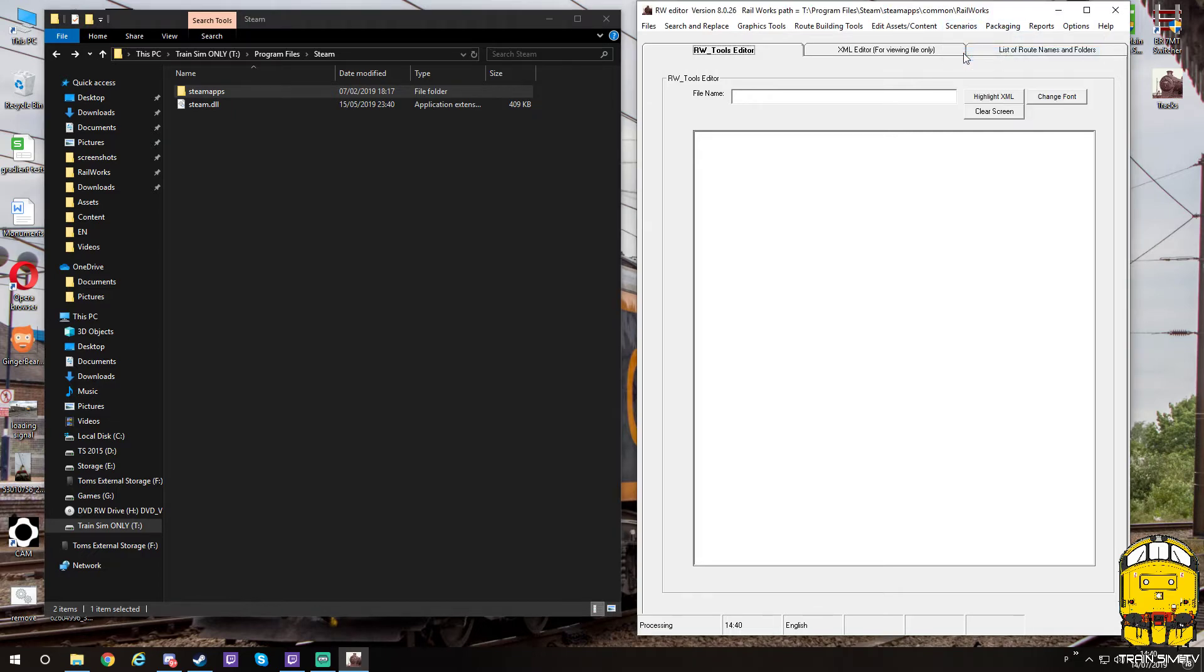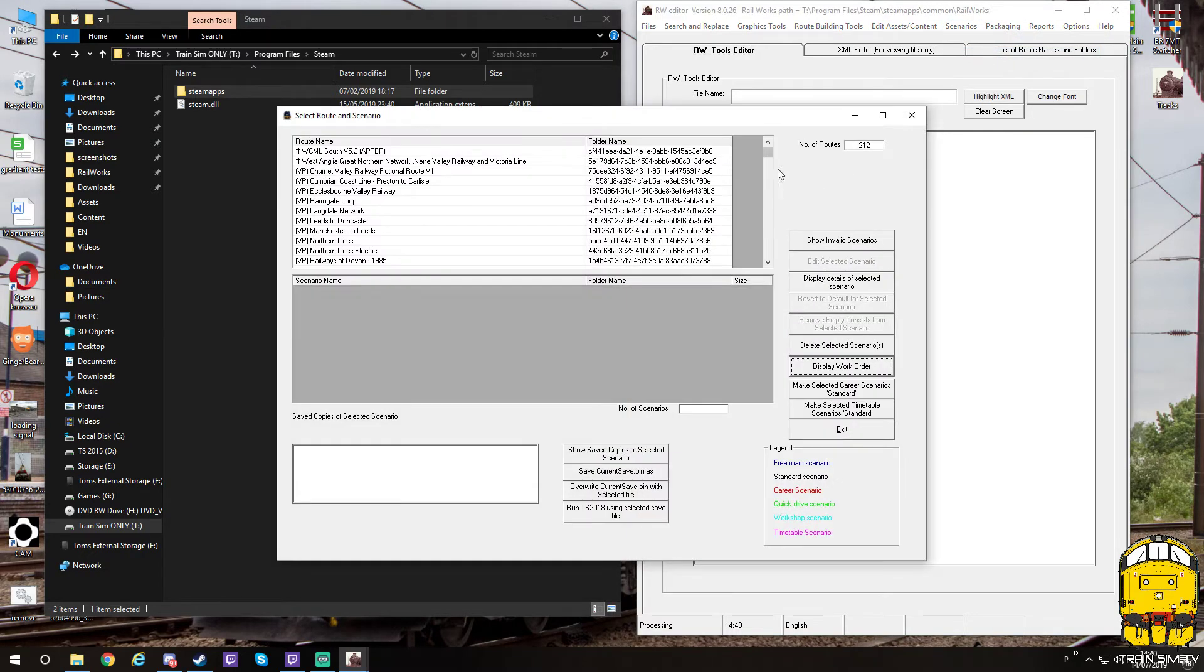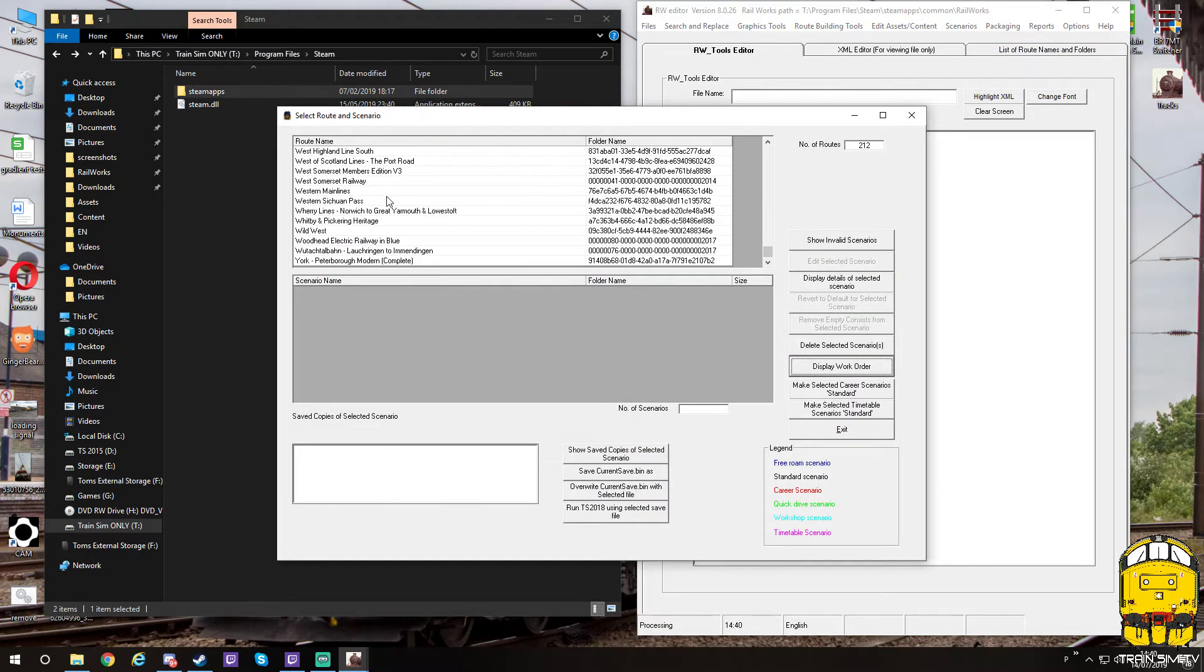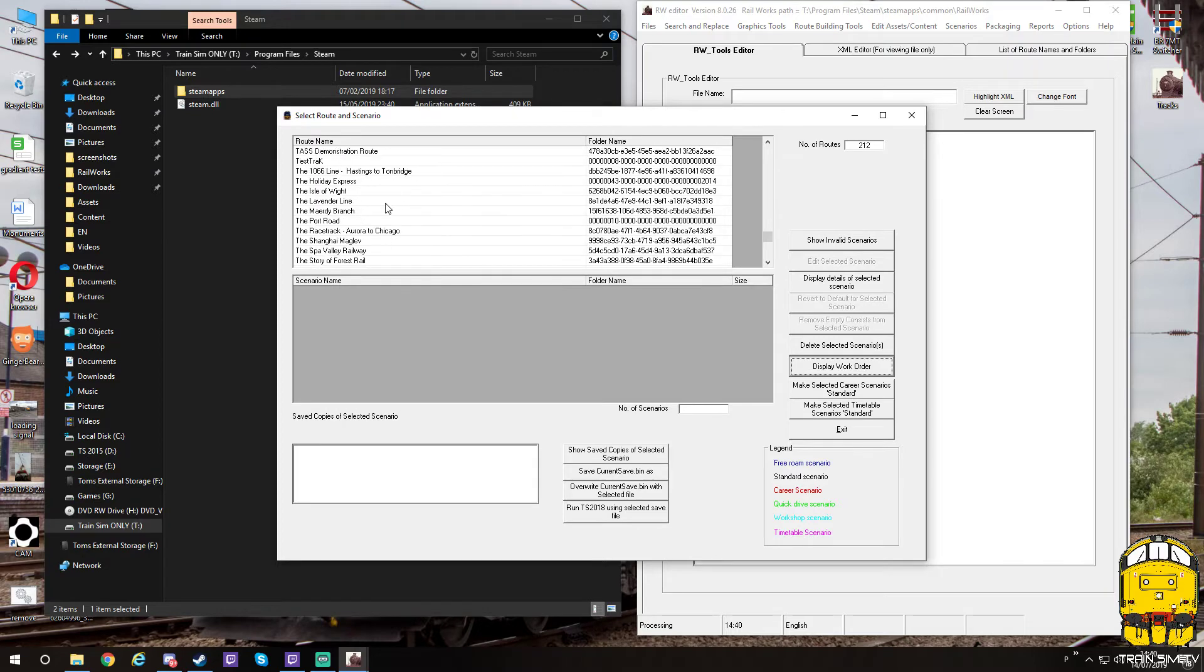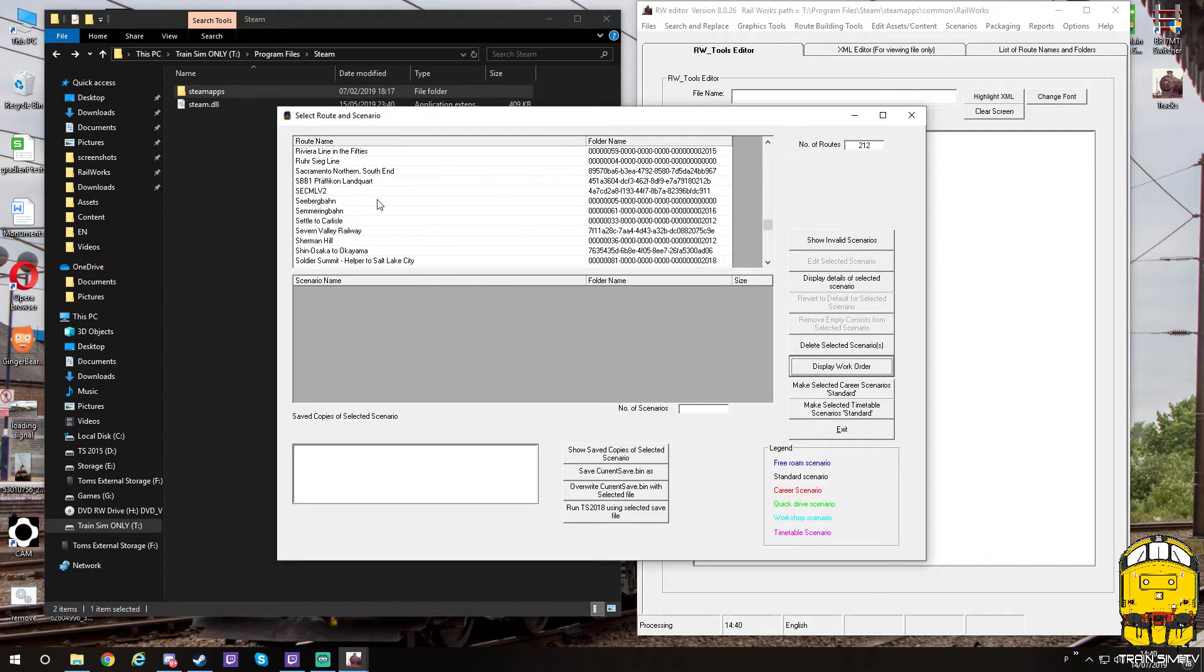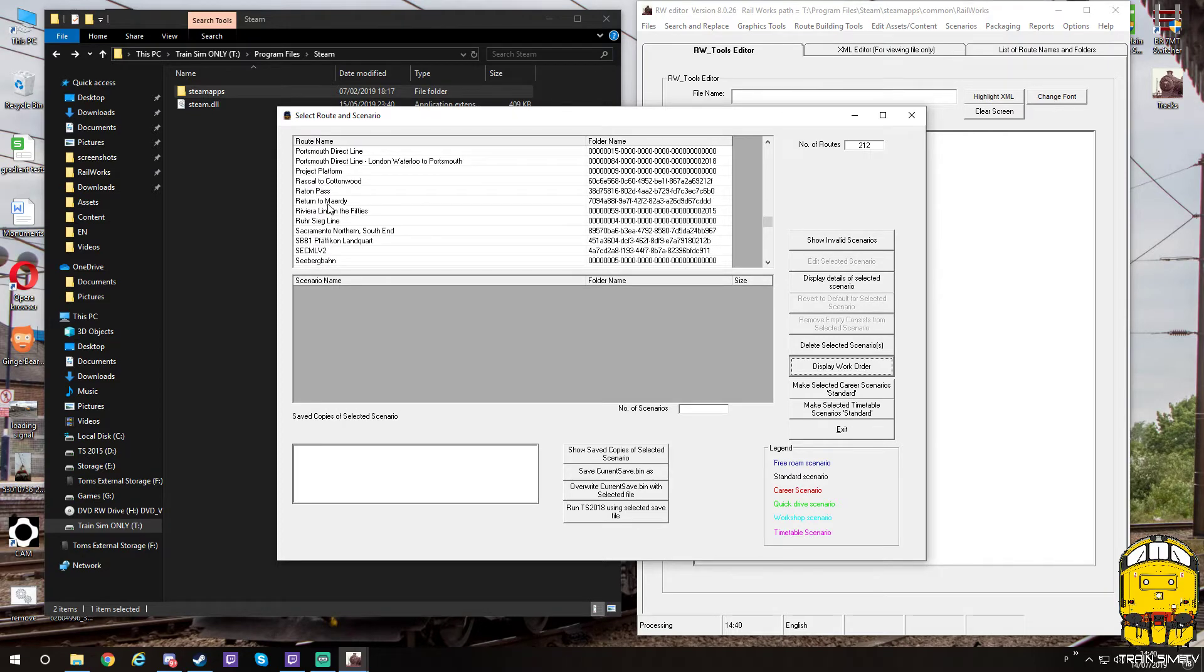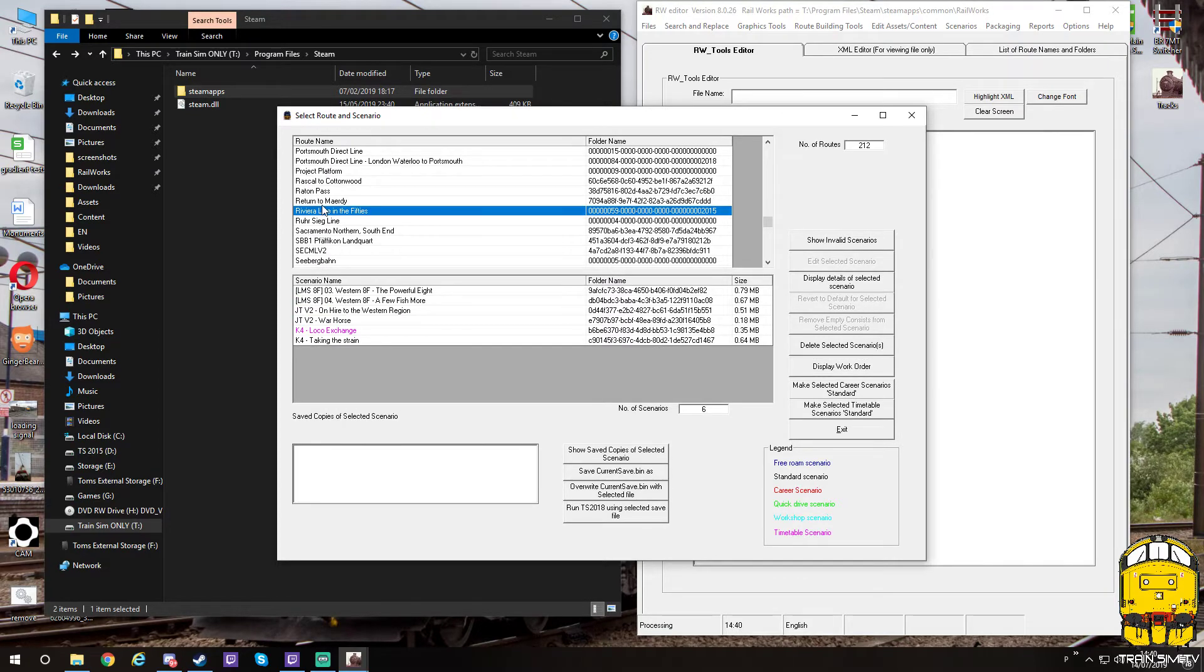If we head over to scenarios and we want to edit a scenario on Riviera lines, you would go down here and then look for R. As you can see, we've got Riviera lines in the 50s but not the original one which we want.